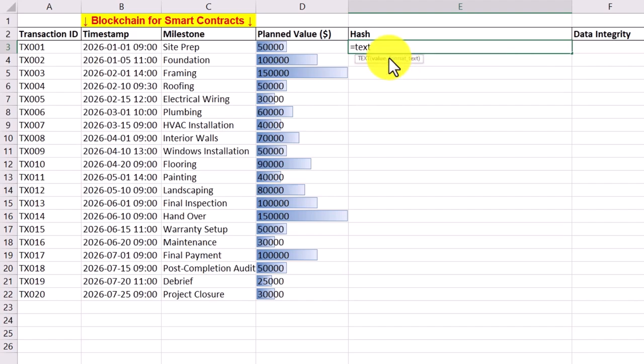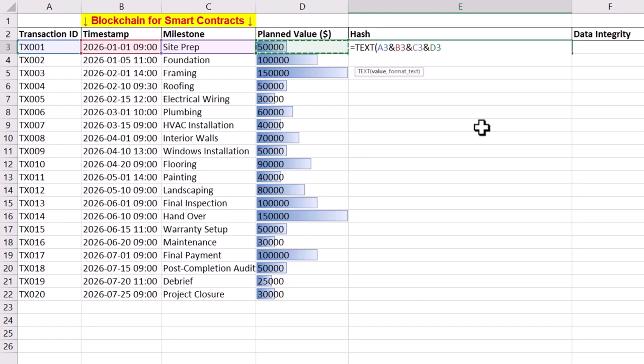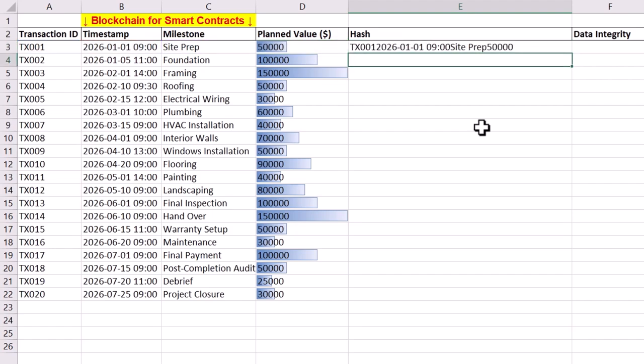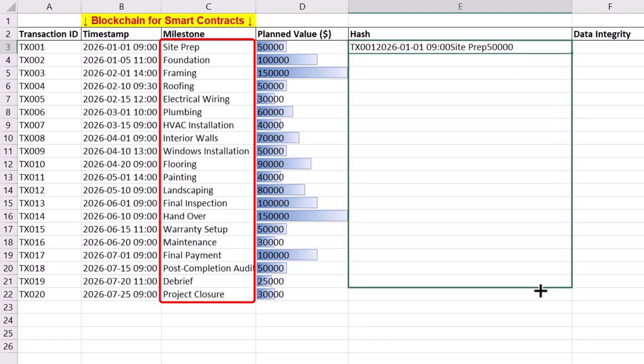The text formula for simulating the hash concatenates transaction ID, timestamp, milestone, and planned value. Format text argument of our function will be assigned a zero value in order to create a clear and formatted text string. The formula is then replicated for all 20 transactions starting from site preparation to project closure.